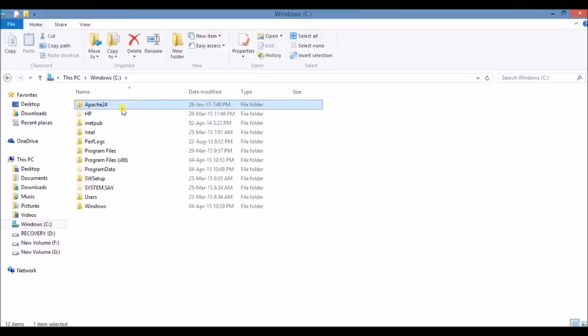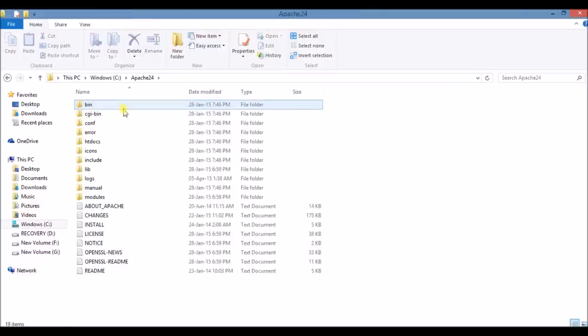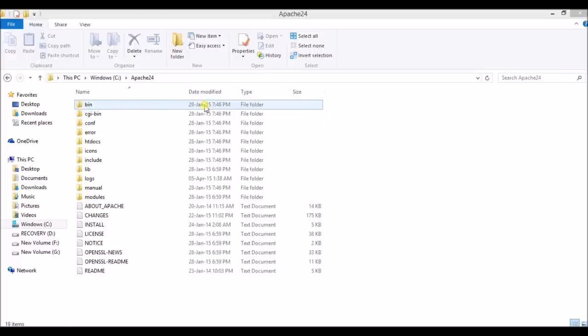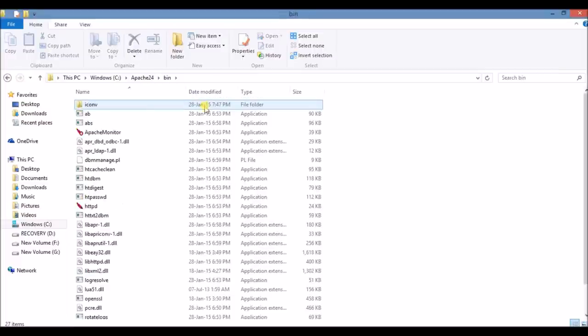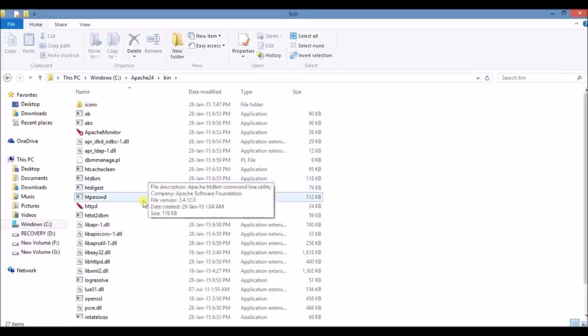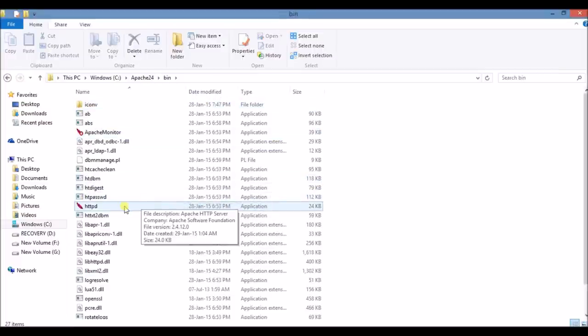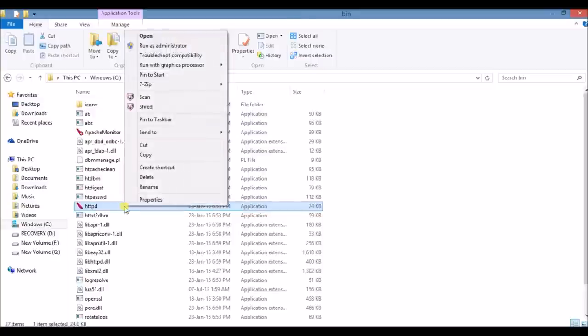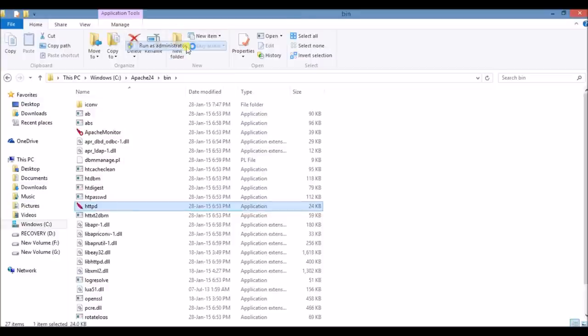Here you will see application httpd. Right click on it and click on run as administrator. Click httpd.exe. Click on yes. Command prompt type window will open. Minimize it.